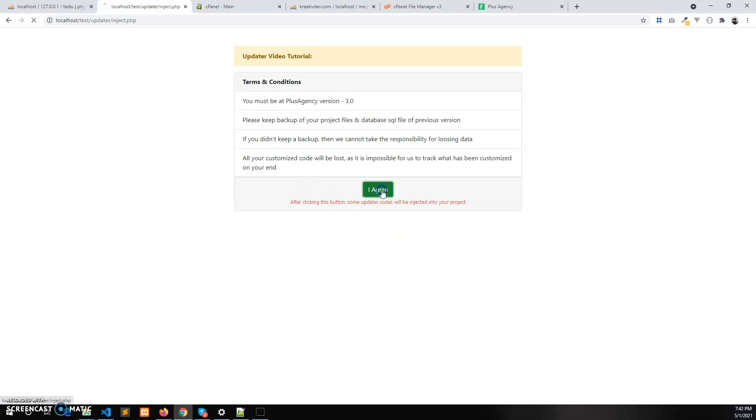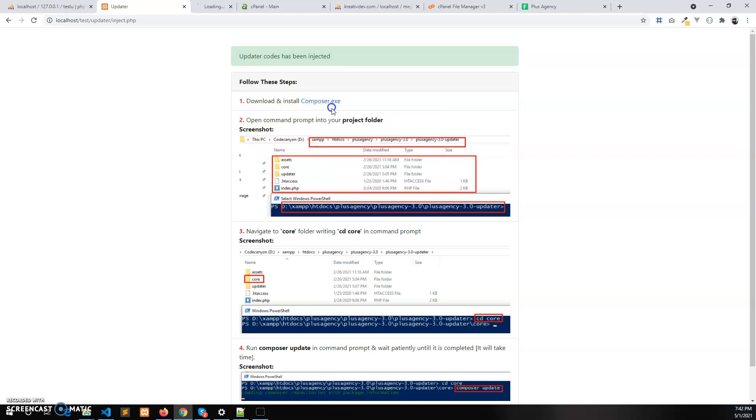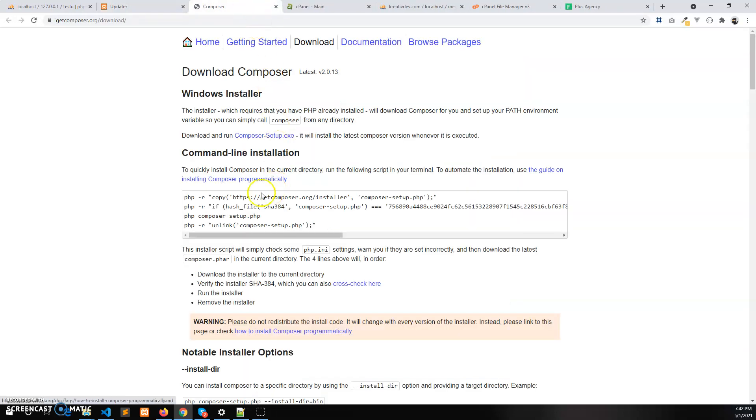Now click on I agree and then you will see some text of these steps. First one is download the composer.exe file. You need to download this composer.exe and after you download and install it, which is pretty simple, just click on next, next, next and you will install the composer.